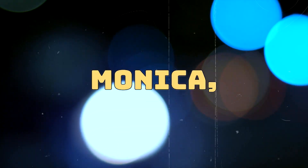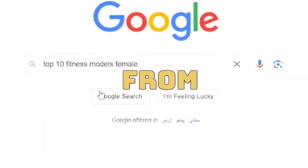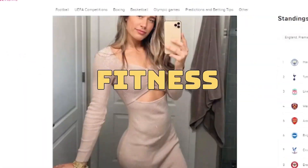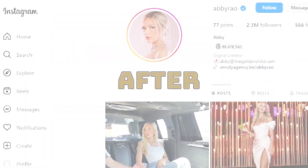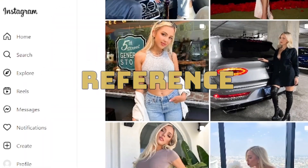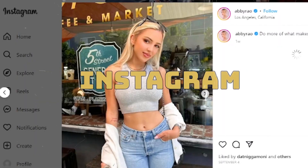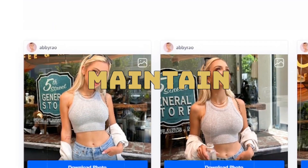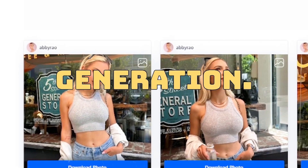Step 2: Choosing a reference model. For Monica, our AI influencer, we'll select a reference model from the top 10 fitness Instagram influencers. After gathering reference images from the chosen influencer's Instagram account, we can use them to maintain consistency in image generation.